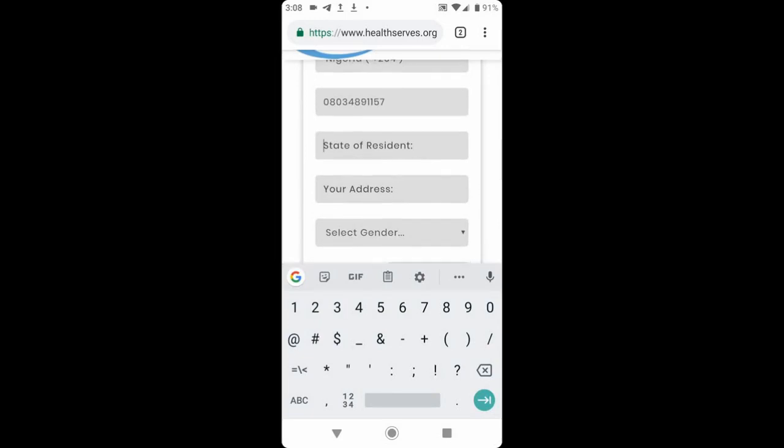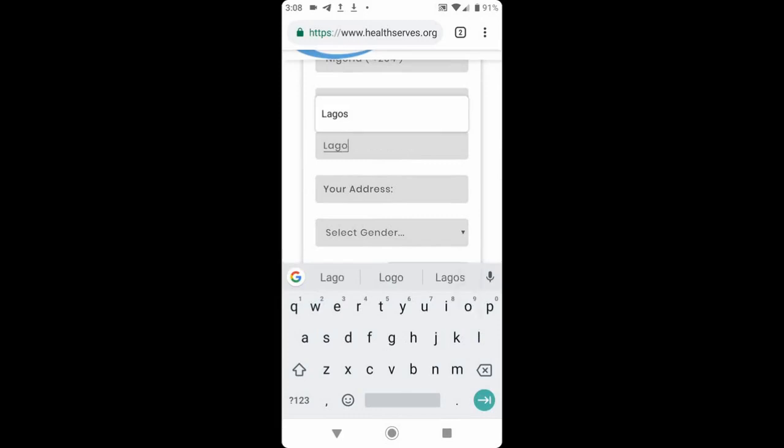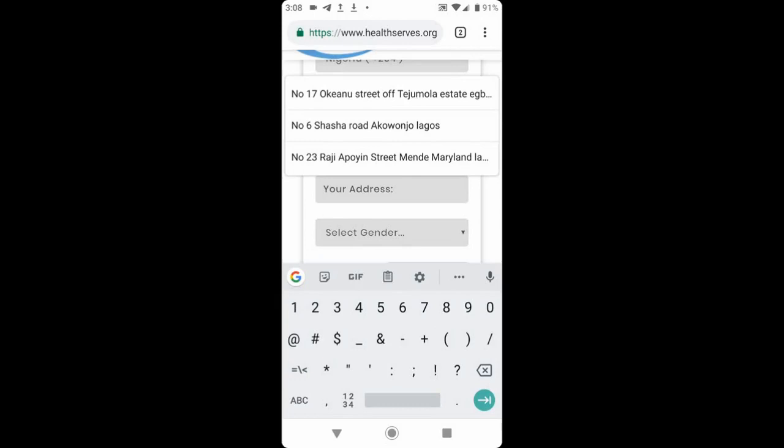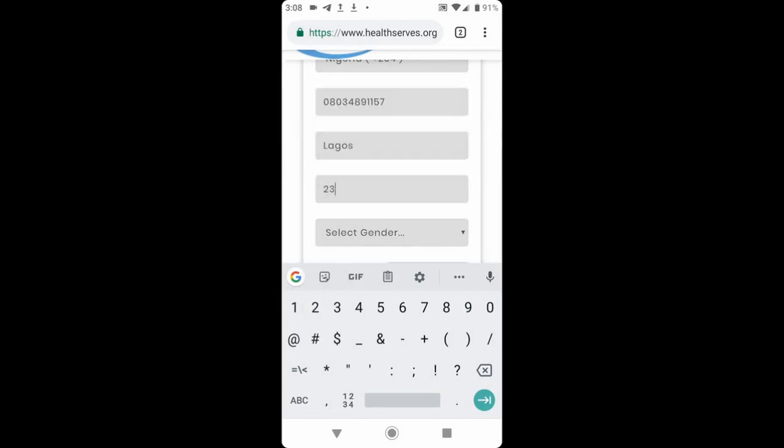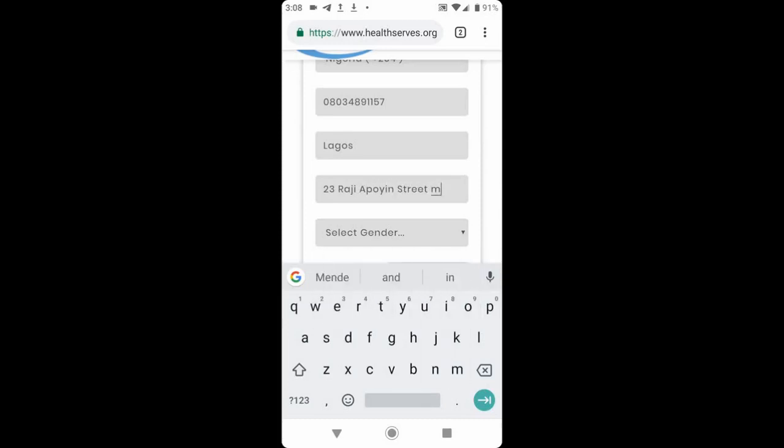Next, you select your state of residence. If you live in Lagos, you type in Lagos. Next, you enter your office or house address. You type 23 Raji Apoyin Street, Mende, Maryland.